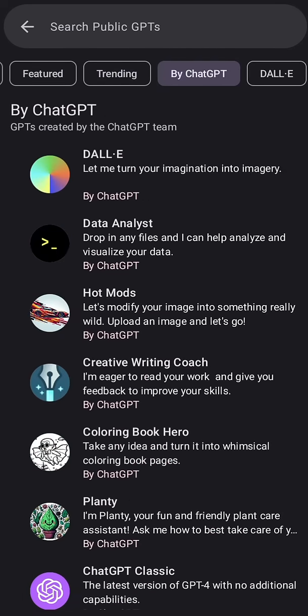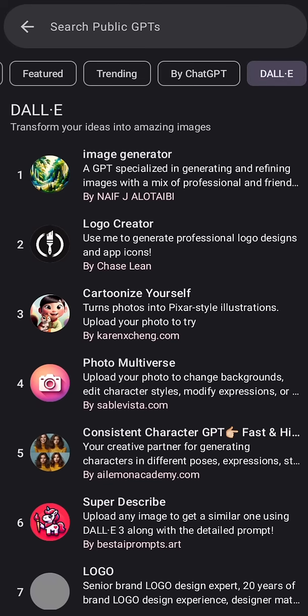This is going to be the next Play Store and App Store in the coming years — mark my words. OpenAI has been doing a marvelous job till now. These are the kind of GPTs that you have been missing out on by using your free account.